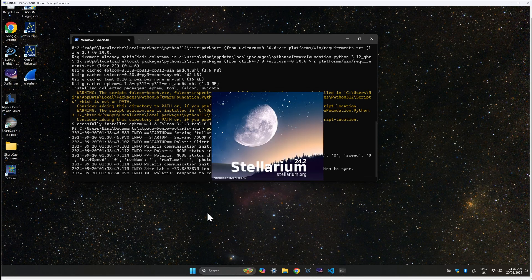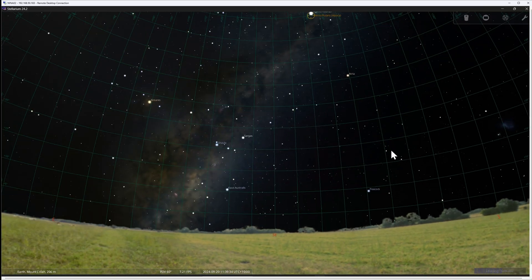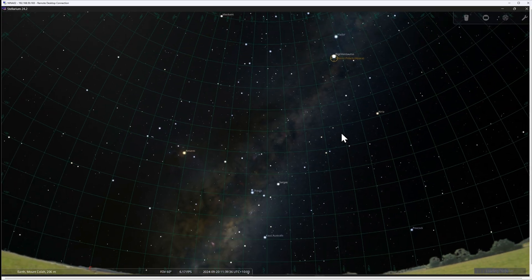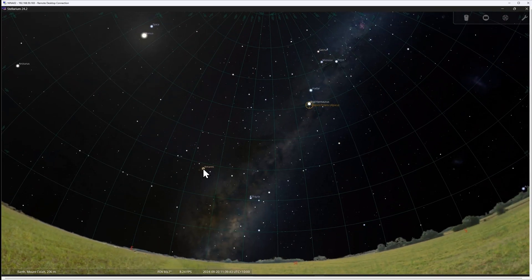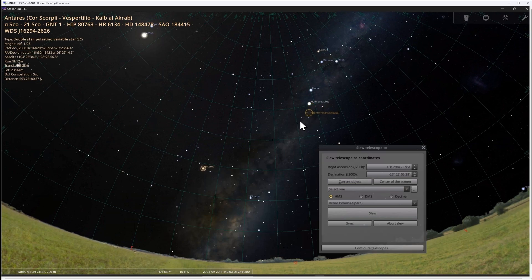You can test the driver by starting Stellarium trying to slew to a new target. Please check out the documentation for instructions on creating a shortcut to make it easier to start the driver, and there's also a detailed troubleshooting guide if you hit any problems.